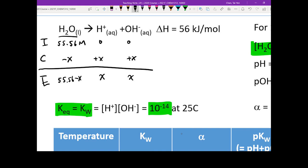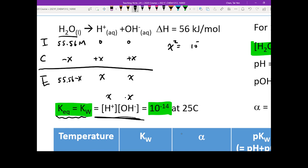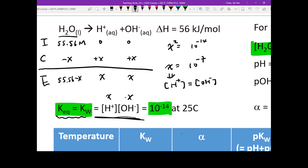Next, we apply the Keq to get x. When writing out your equilibrium expression, you only put H⁺ and OH⁻ — the pure liquid does not go into the equation. So you get x times x, meaning x squared equals 10 to the negative 14. Therefore x equals 10 to the negative 7, which tells us that the proton concentration equals the hydroxide concentration — both equal 10 to the negative 7 M.